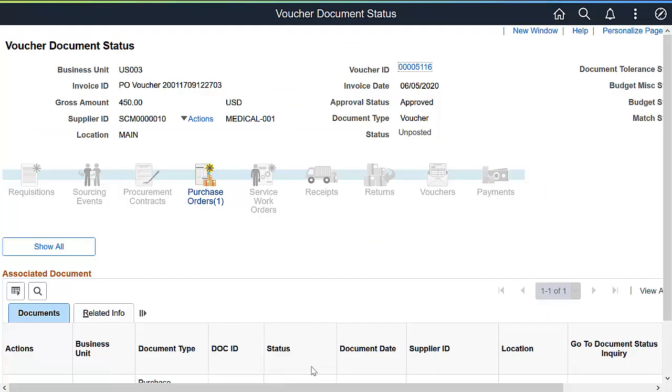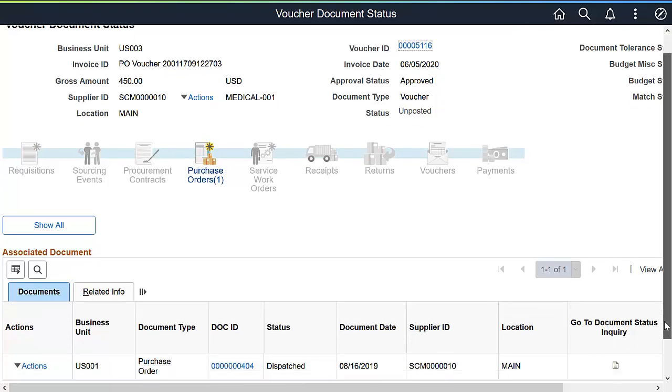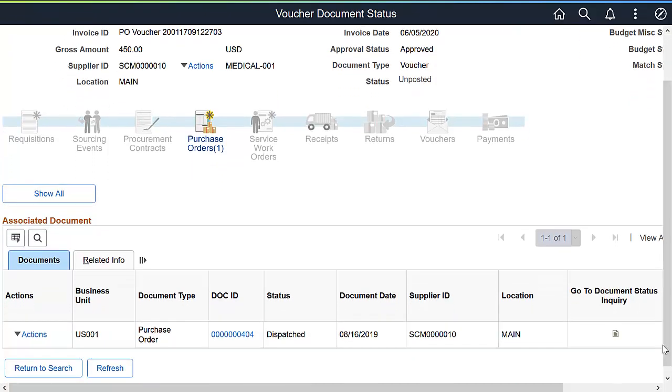This view of the transaction shows the transaction lifeline across the procure to pay process. You can see that the invoice originated from a purchase order.